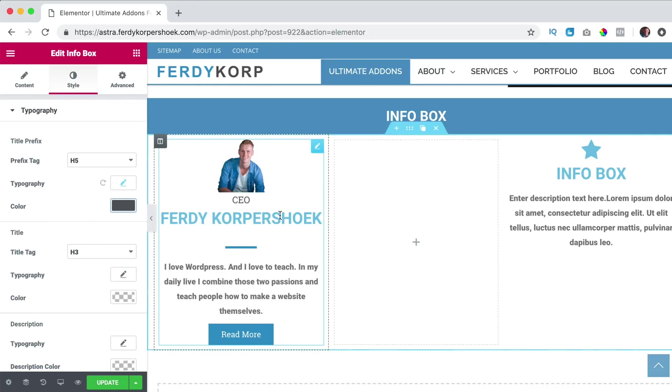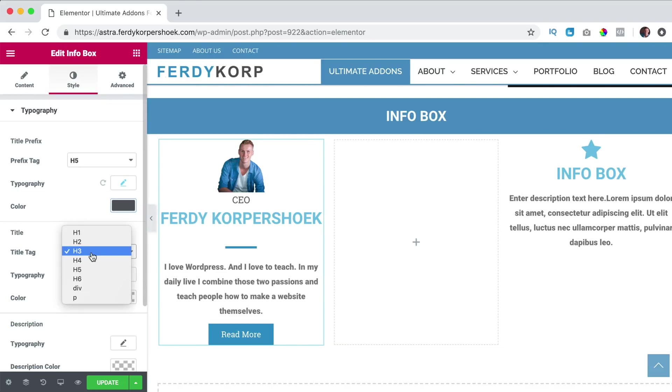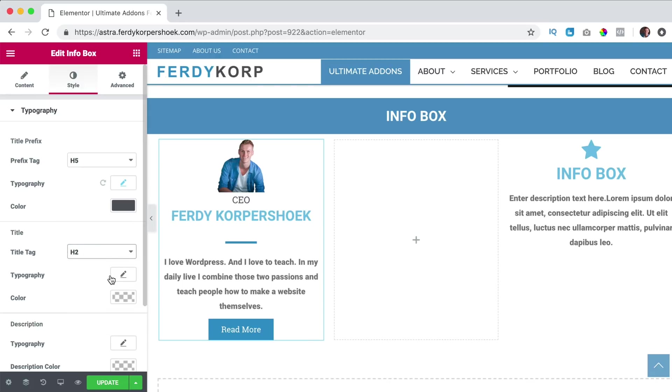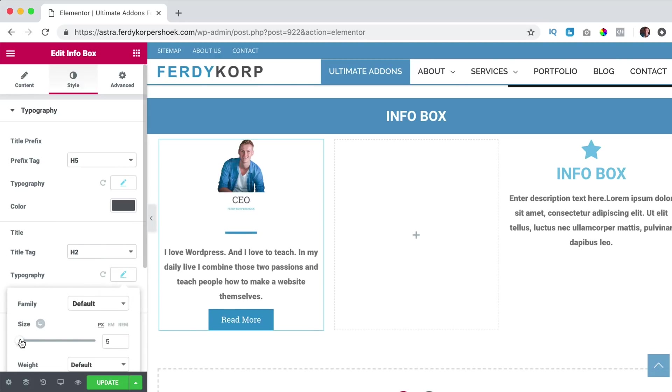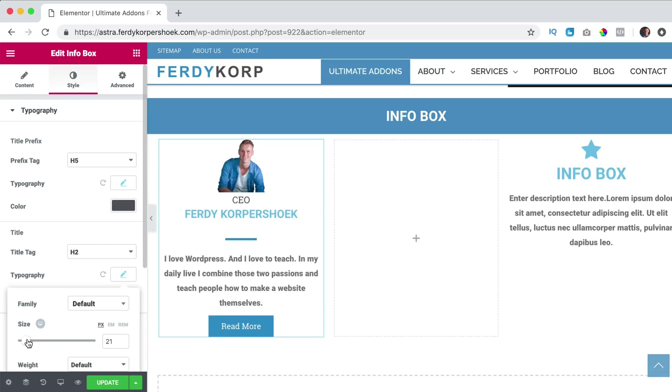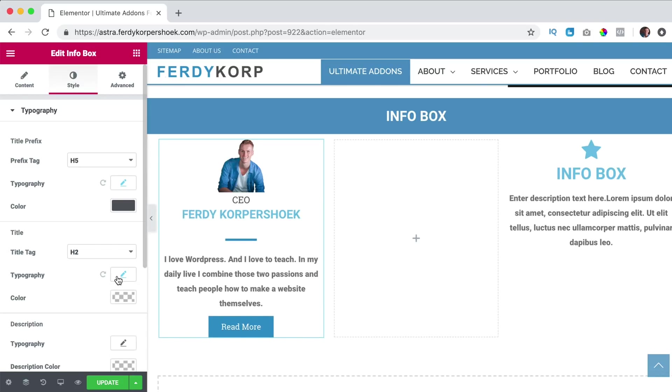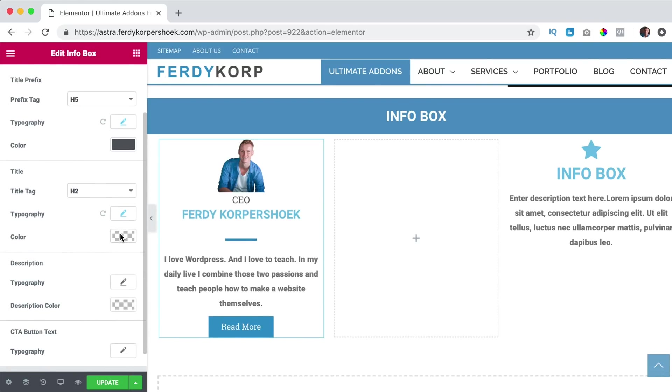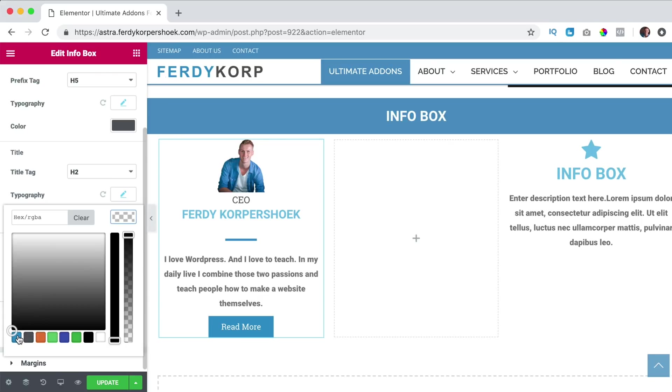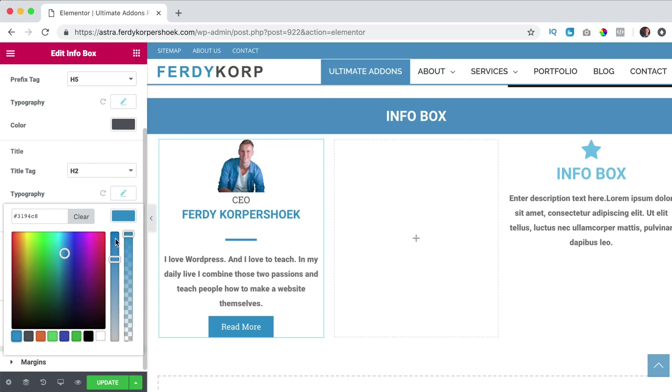Then we have the title, my name. I like it to be in H2, make it a bit smaller, like that and the color is this blue color.